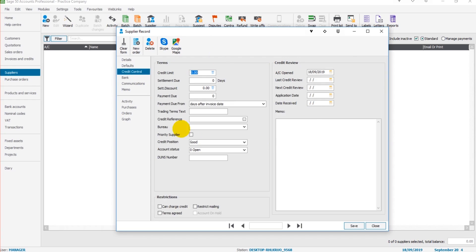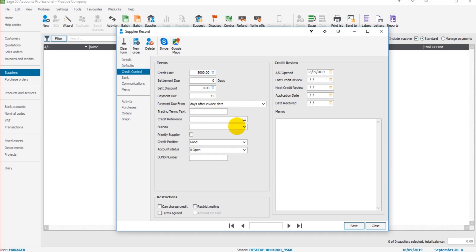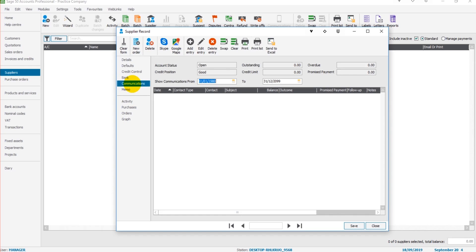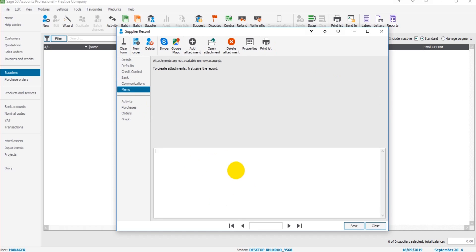Credit control. These can be entered such as the credit limit you have with the supplier, the payment date, 15 days after invoice date and other information. There's bank information here, communications that can be used for credit control. The same with the memo tab. This is all very similar to the customer record in previous videos.